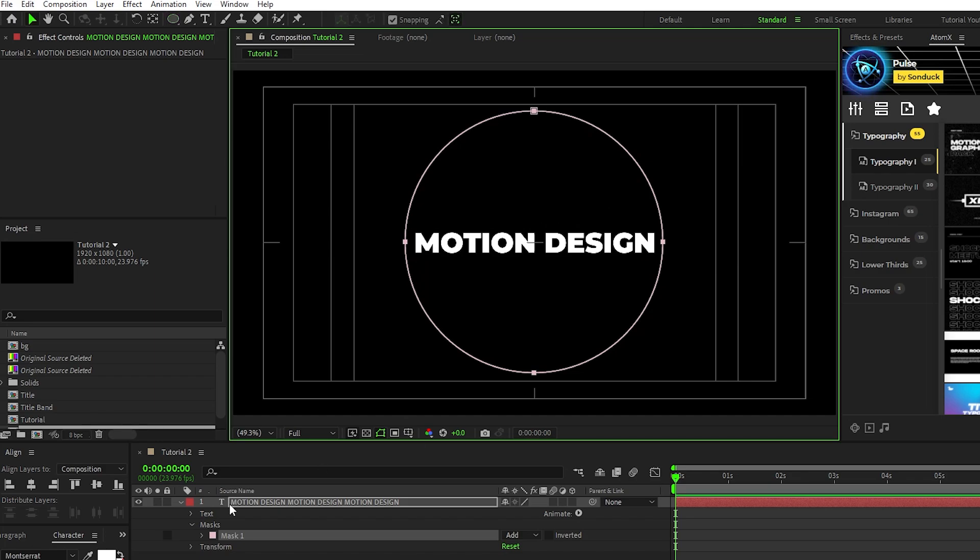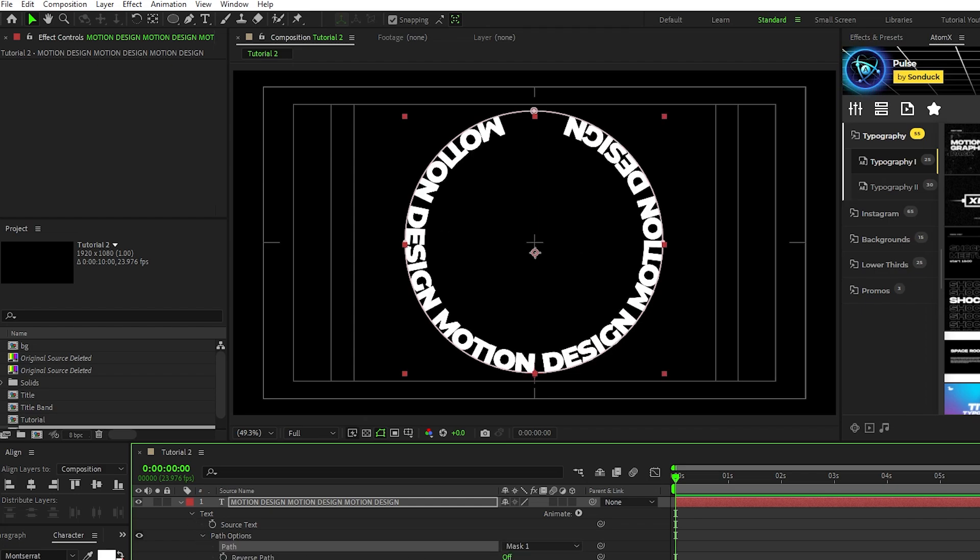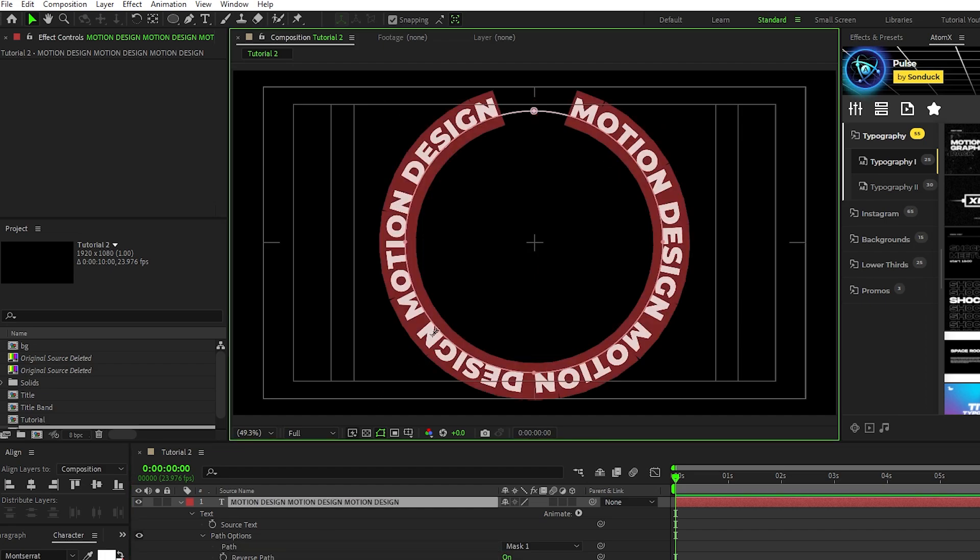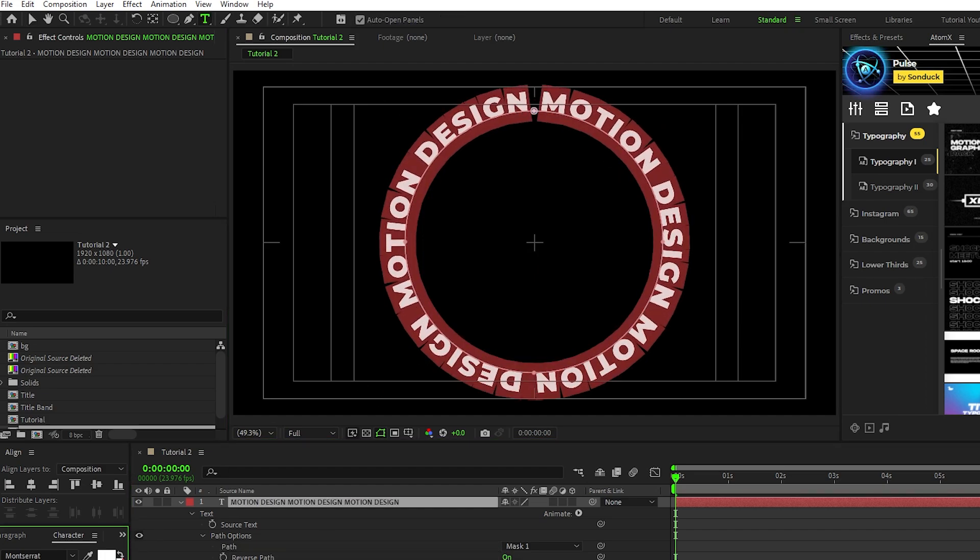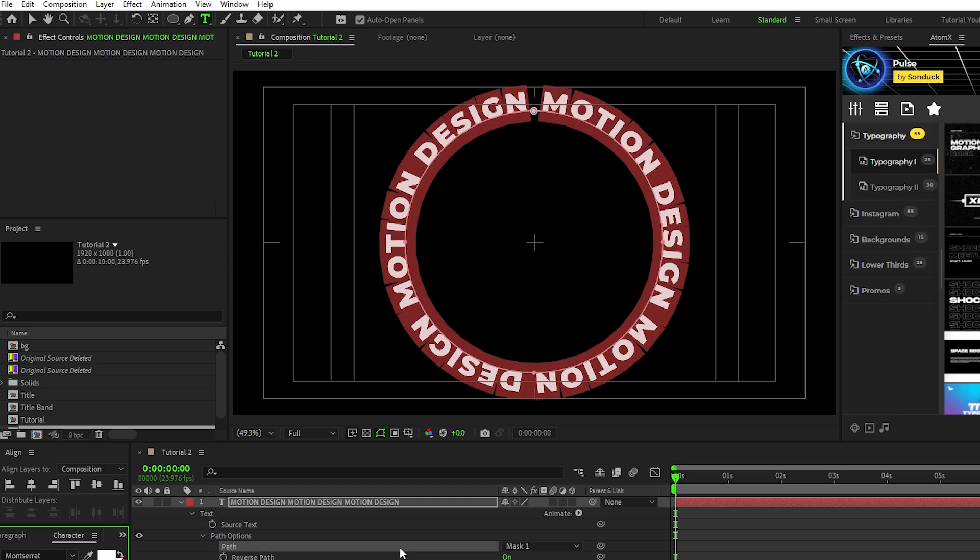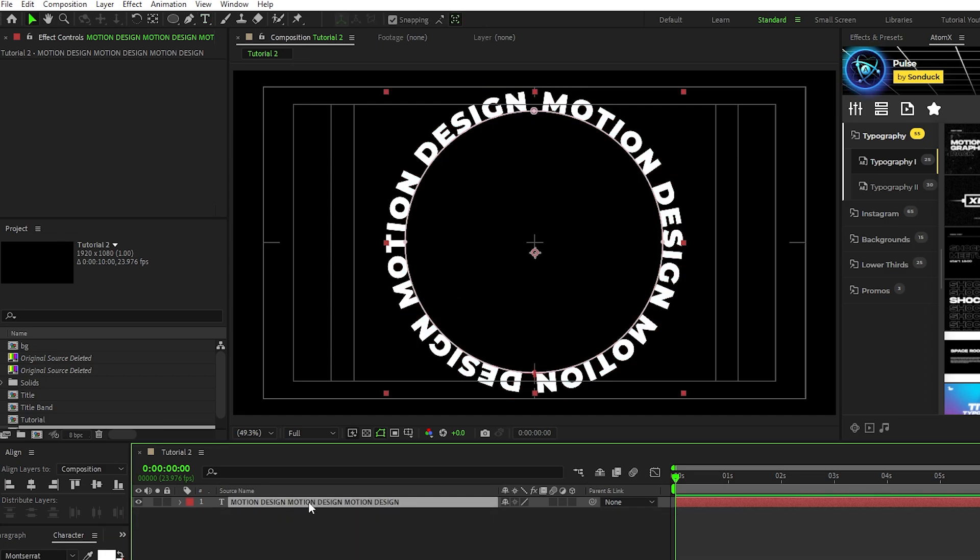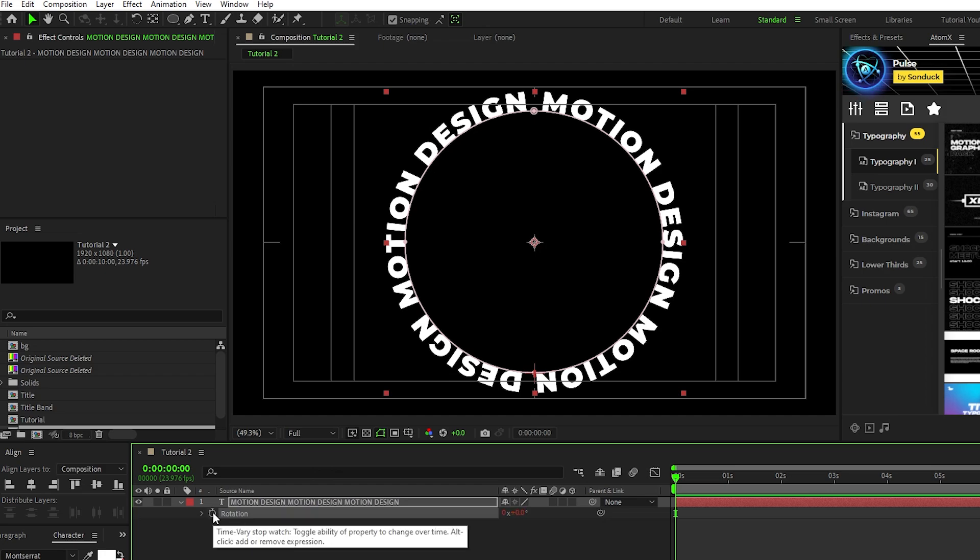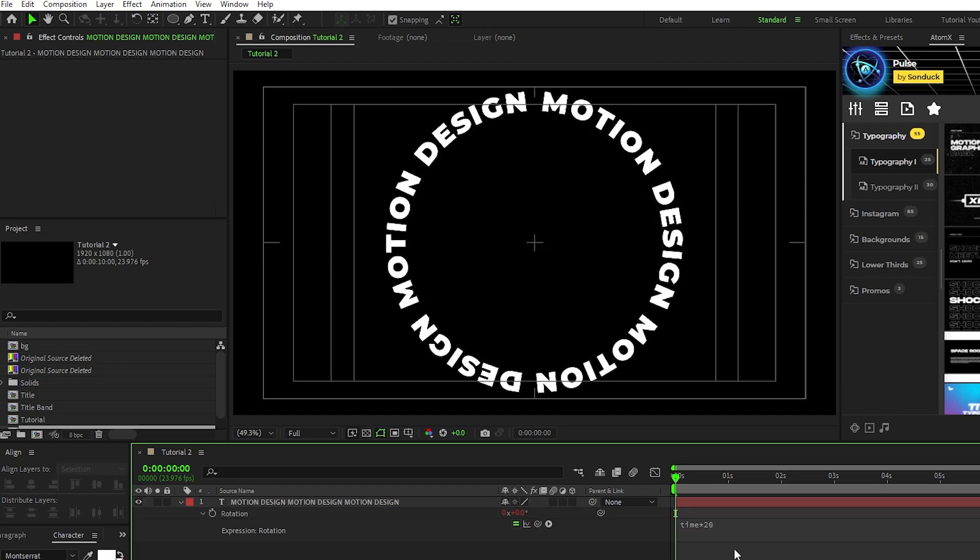Now open the text layer, open path options, set the path to mask 1, set reverse path to on, you might need to adjust the tracking of your text layer to get it to all line up properly. Hold down the control key and double click the pan behind tool to center the anchor point, then press R for rotation, alt click the stopwatch for rotation, and type in time asterisk 20 into the expression controls panel.